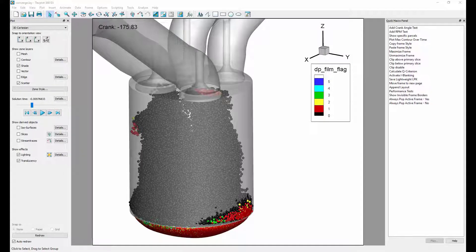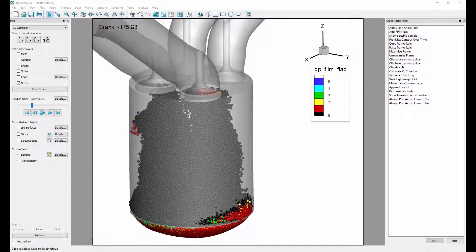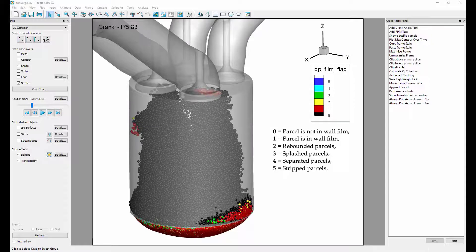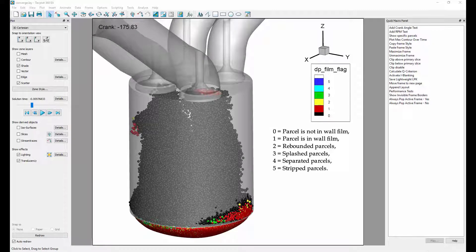The film flag is an integer with values from 0 to 5, which represent the different parcel properties. Shown here are the meanings for each film flag integer value.